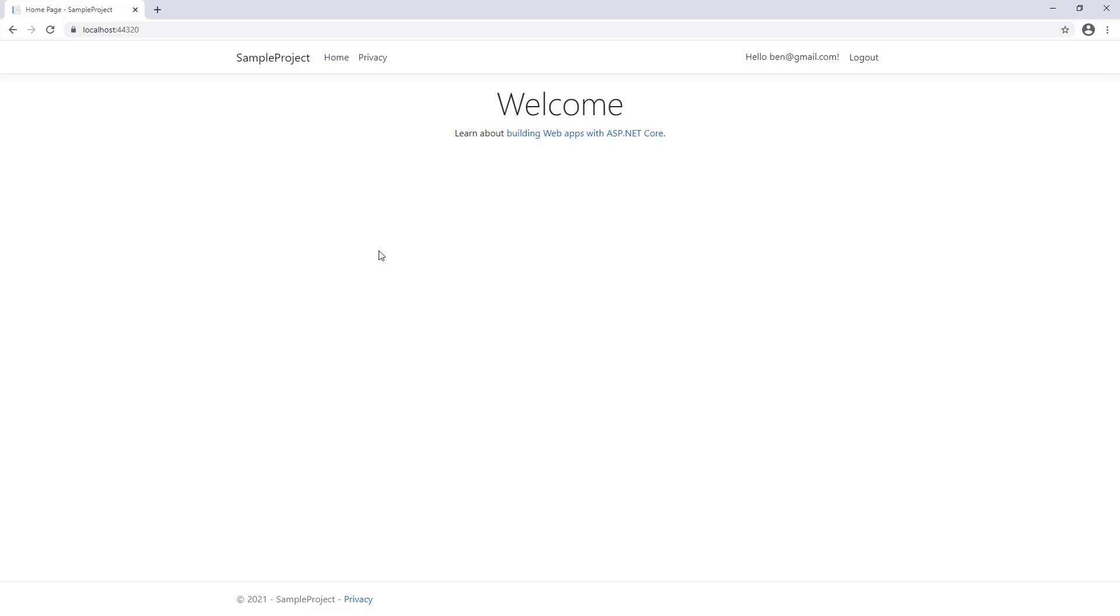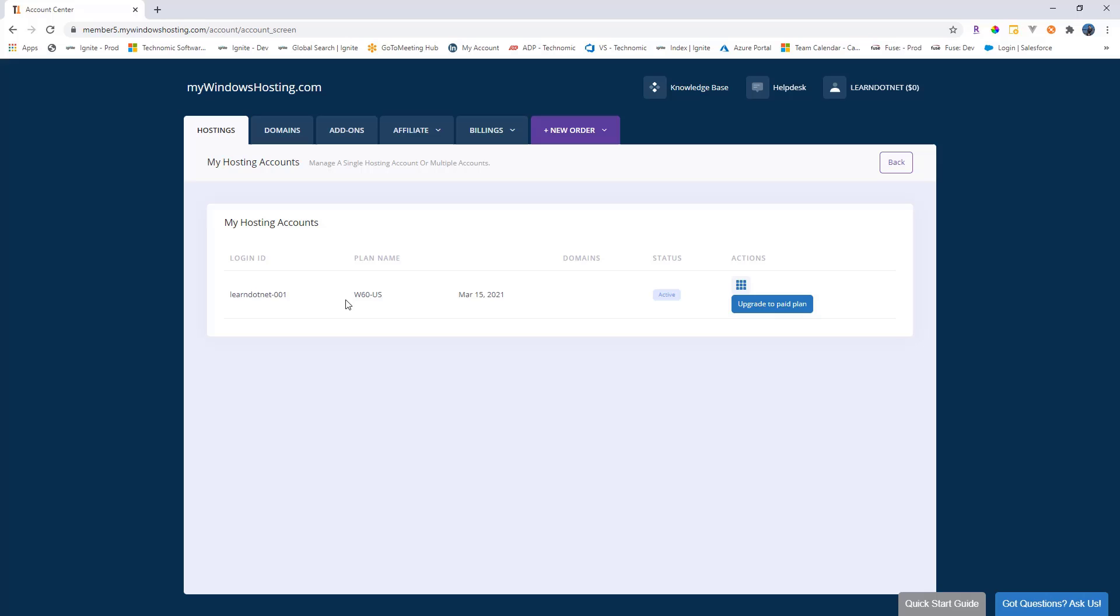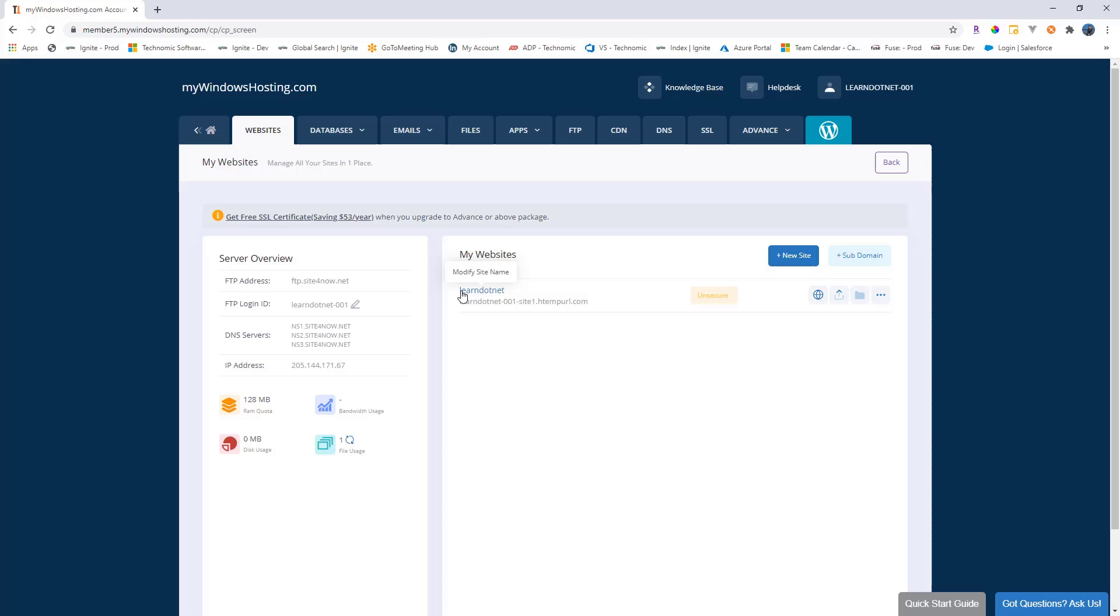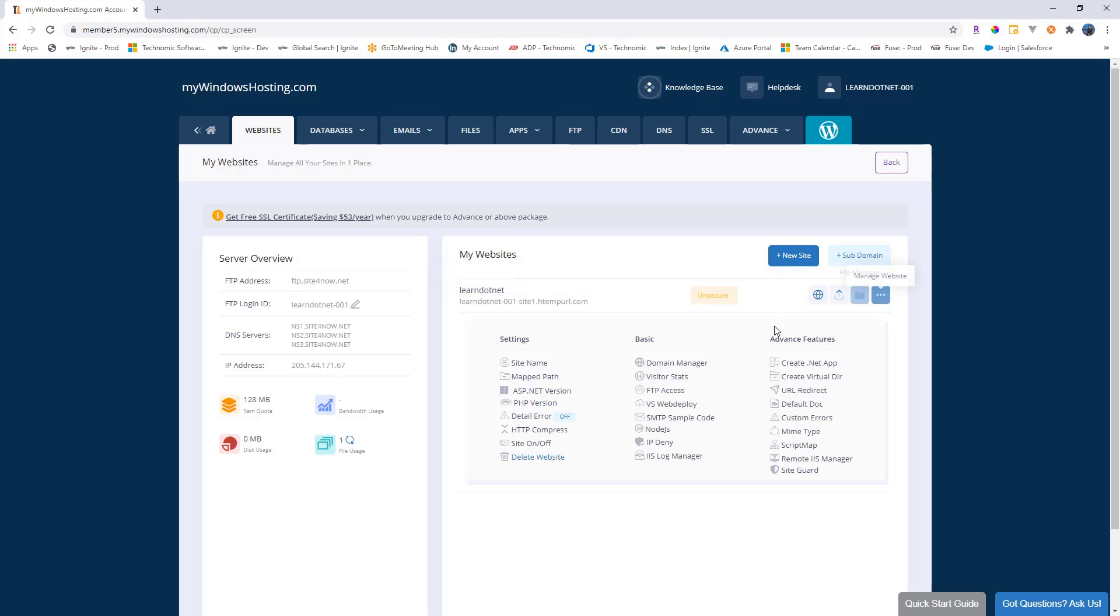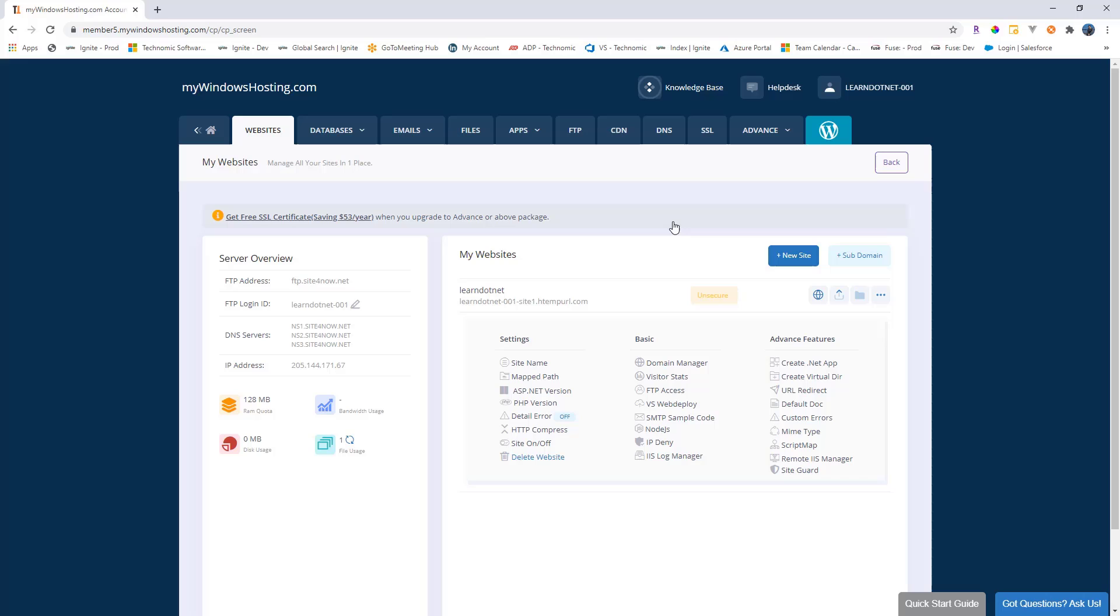Now the next task is to deploy this on mywindowshosting.com. So let me close this and switch back to mywindowshosting.com. Here we created a hosting account. Let's go to the control panel. We have the learn.net, which is the website, we will go here and we will turn the site off if it is on. So let's turn it off because we are adding a deployment here.